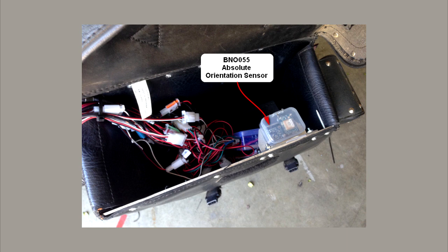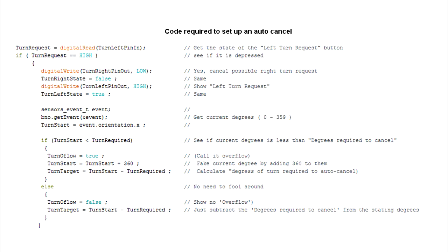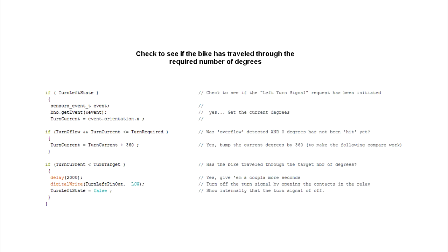The auto-cancel function requires two snippets of code: one when the turn signal switch is hit to set the current compass heading, and another when the target number of degrees has been reached. In my case I chose 30 degrees plus two more seconds. Here you can see the code required to set up for a left turn. And here you see the code required to perform the auto-cancel once 30 degrees of turn have been reached.